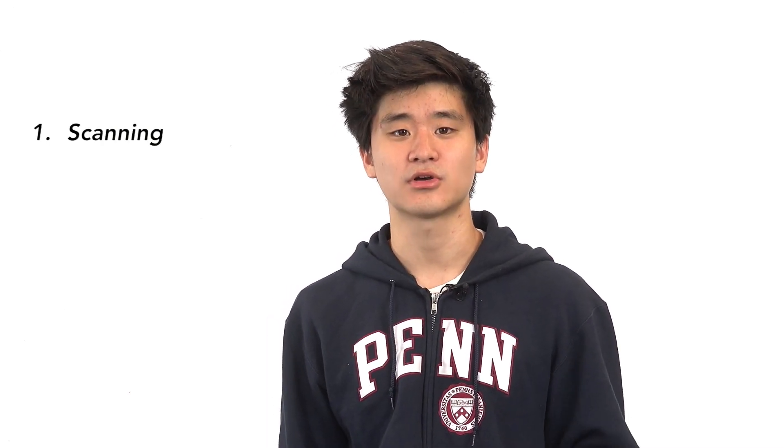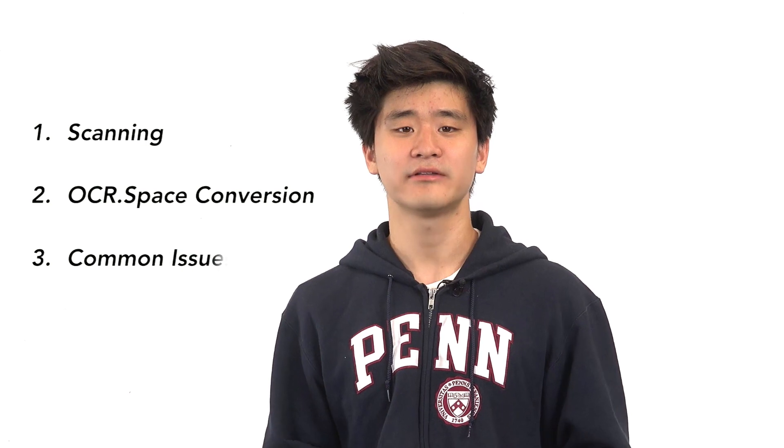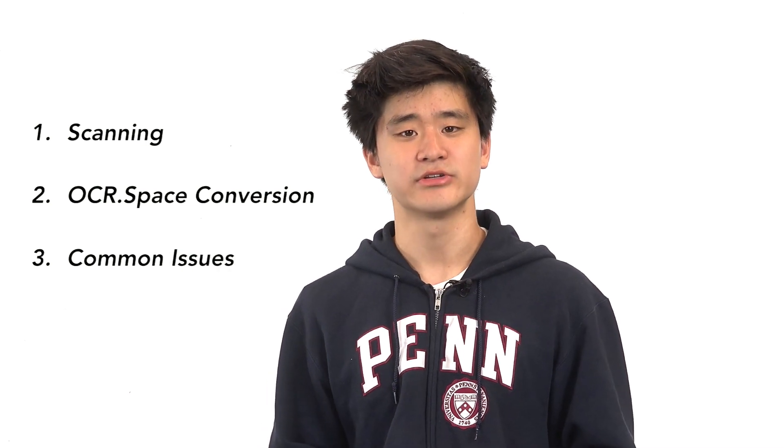Well, over the last few years of searching, I've actually found a few great options that are completely free. So in this video, I'll be covering three things. One, how to get your books on your computer. Two, how to use OCR.space, which is an incredibly powerful converter. And three, how to deal with some common issues. In other videos, I'll also cover how to use OCR on your phone. So let's jump right in.